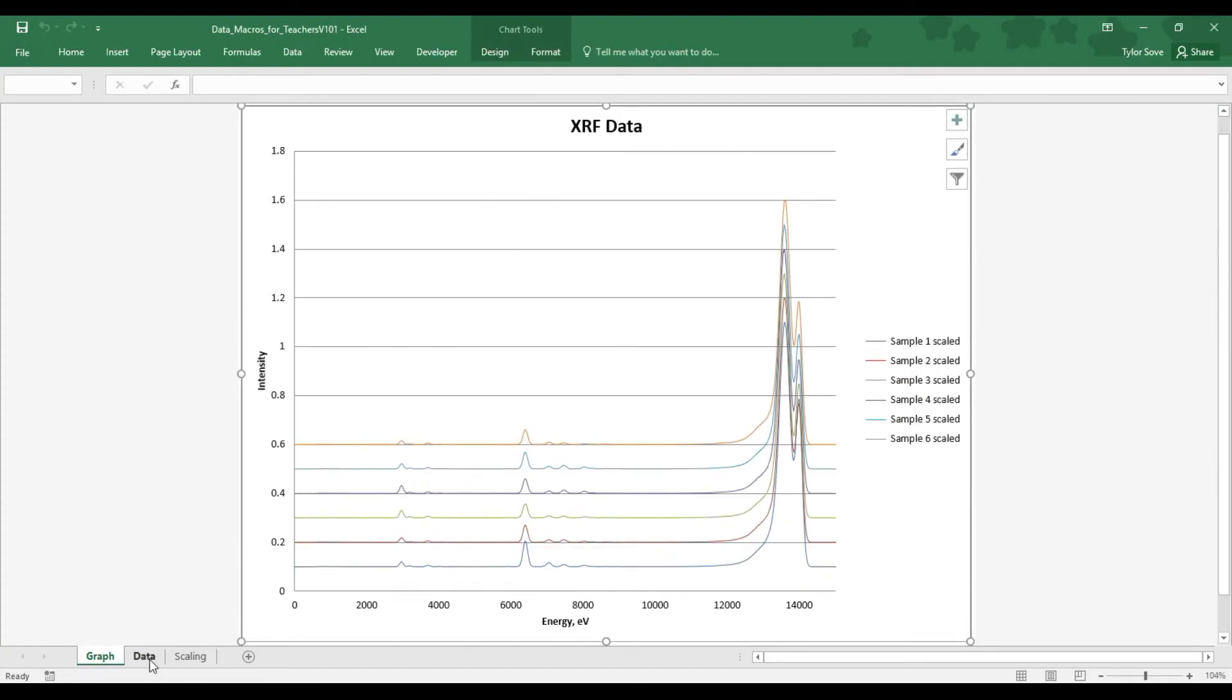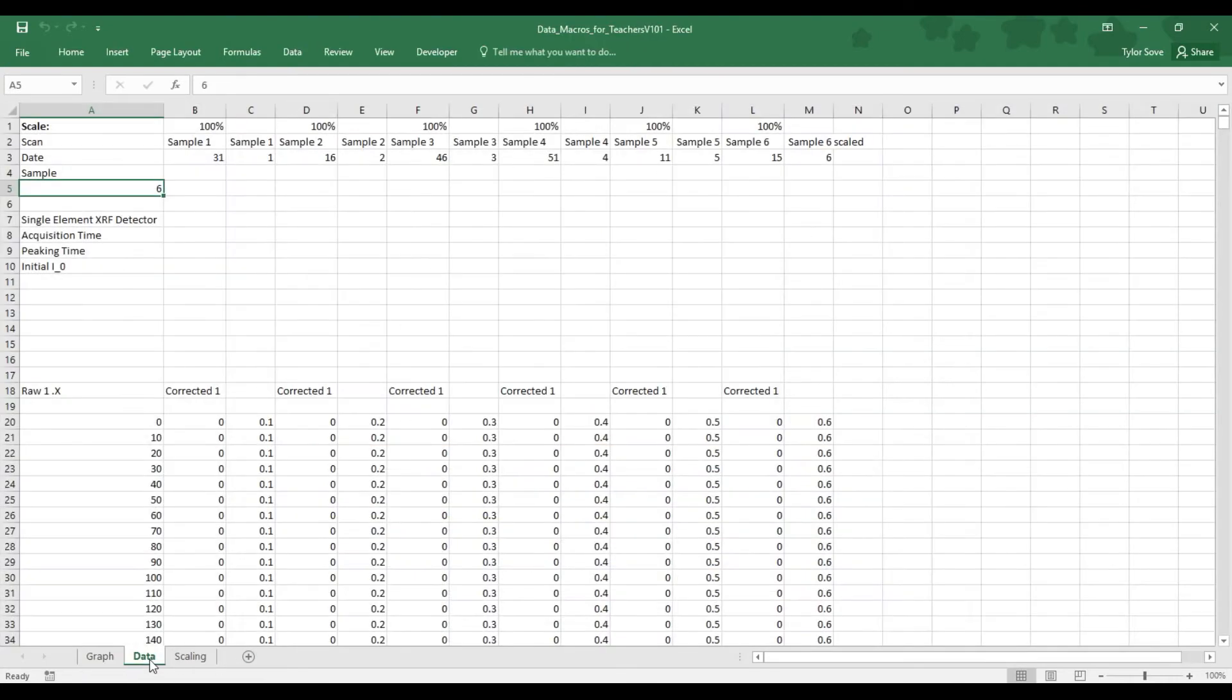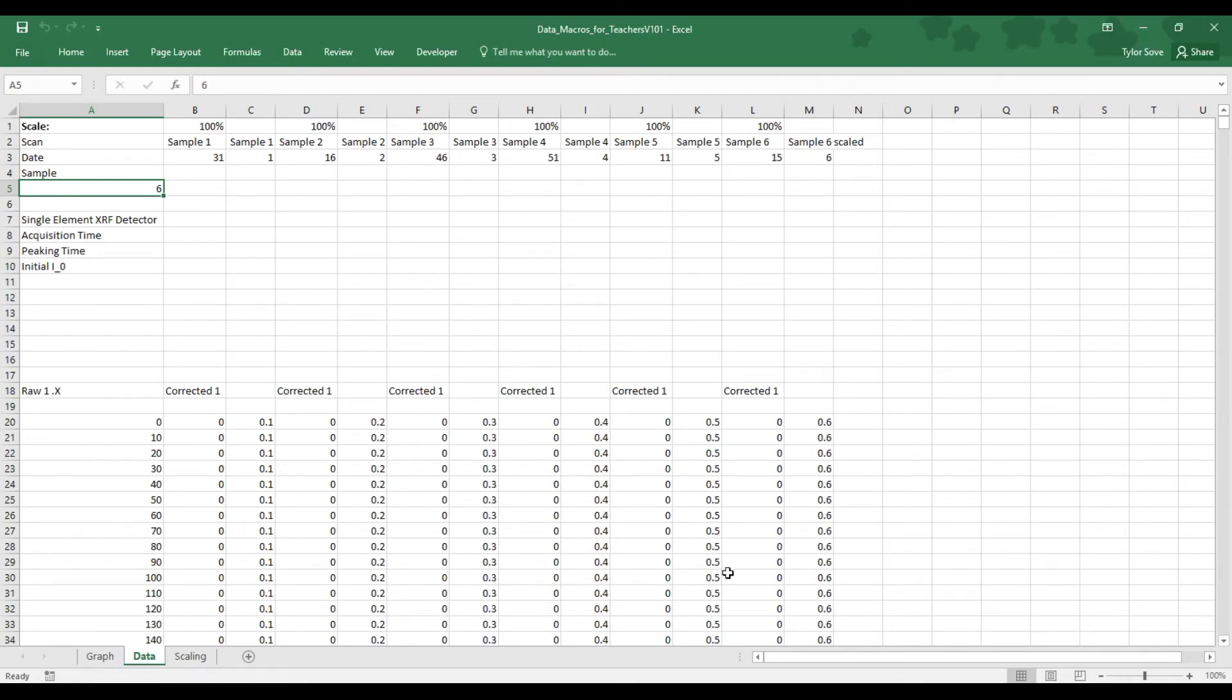So, if we go over to the Data tab, we can see that we have our sample names right up here. We have some generic information about the samples, generic information about our detector, and then down over here is our sample data.